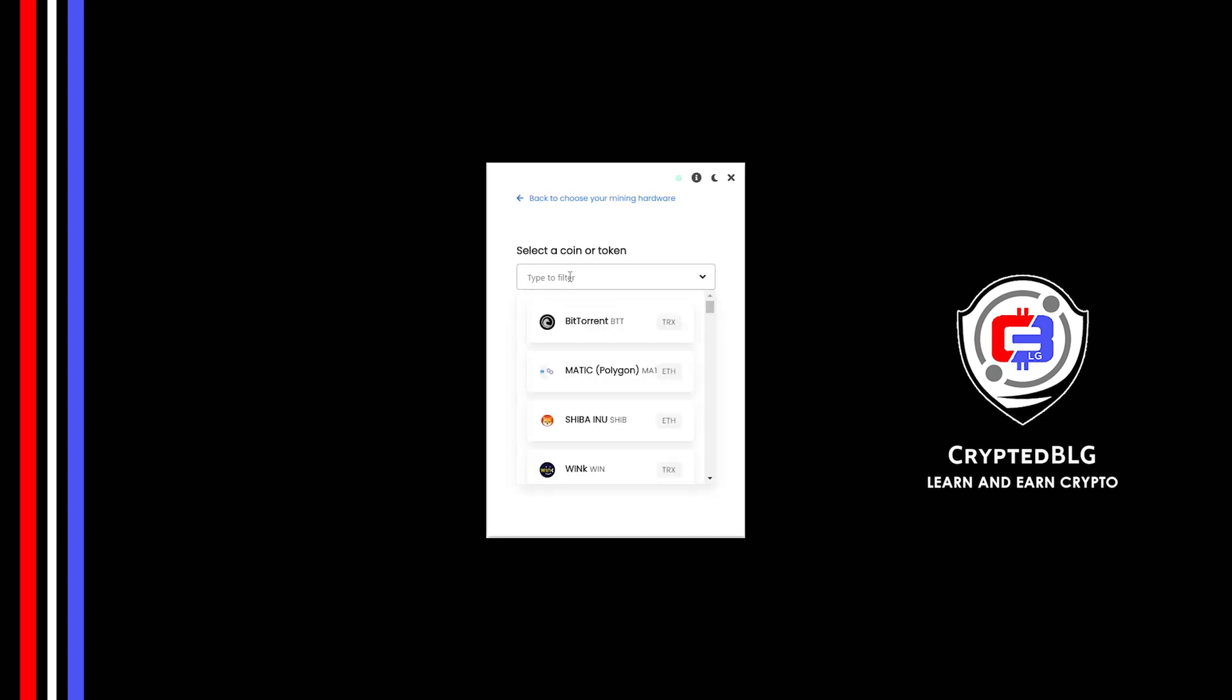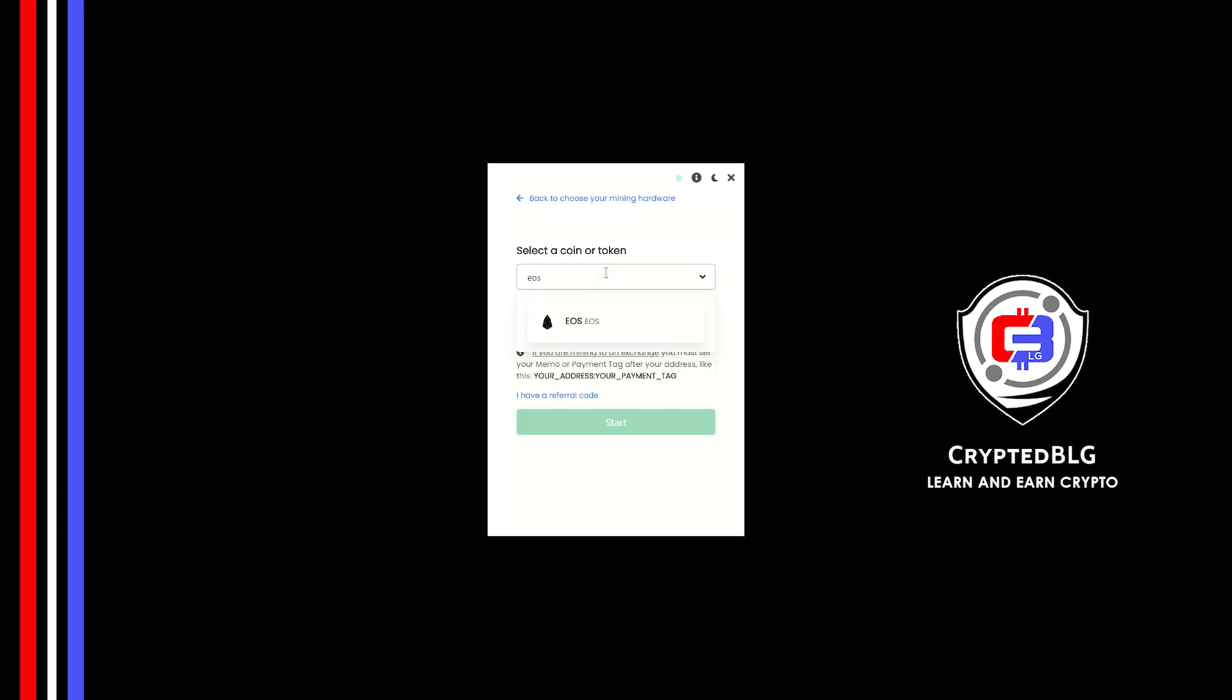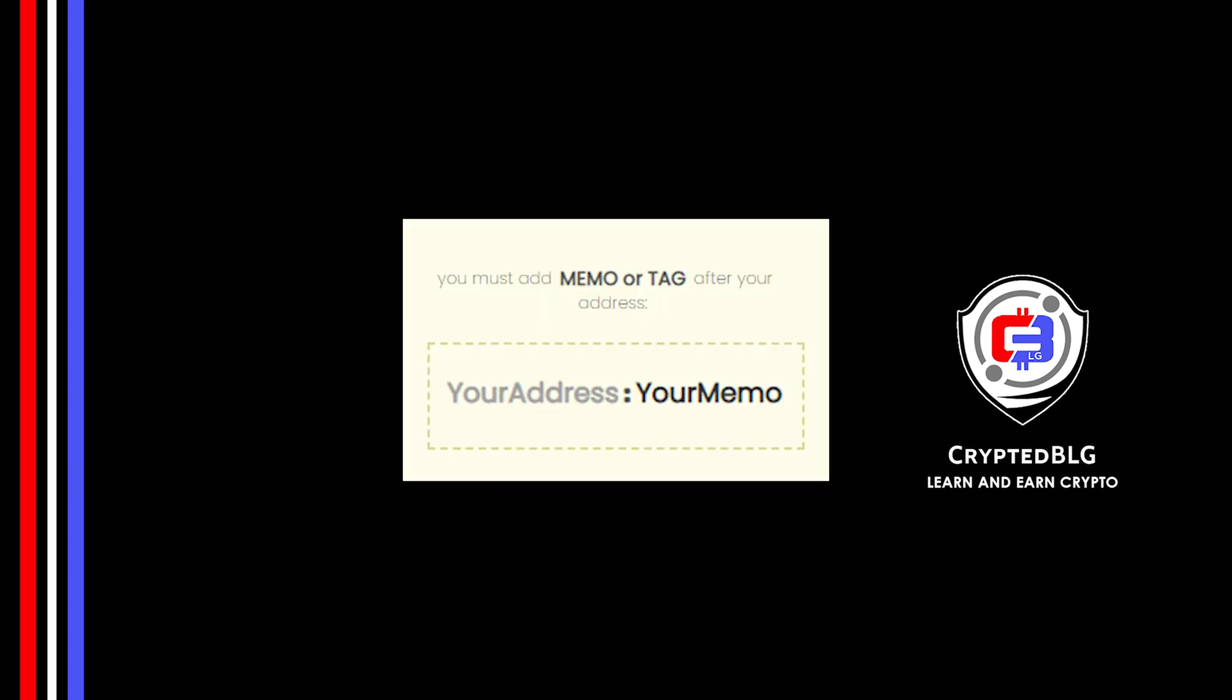Search for EOS in this section and select it. Copy and paste your EOS wallet address along with memo. You must add memo or tag after your wallet address. Make sure that it is in this format. Even the colon is necessary.